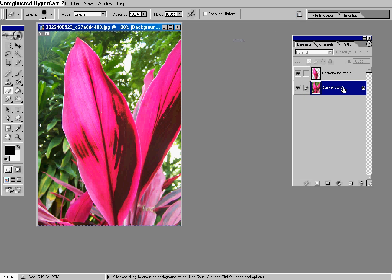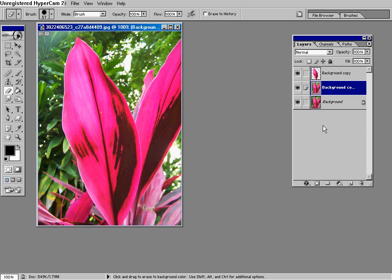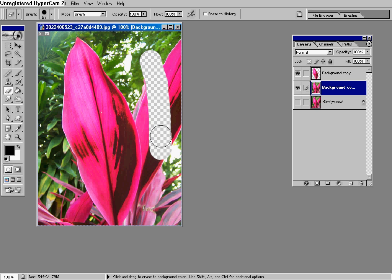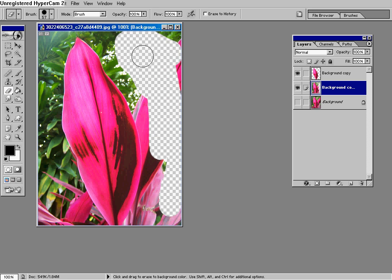So hold the background, and copy the background by dragging it onto this, and where it says Background, uncheck the eye so that you can't see it. And with the background copy selected, get the Eraser tool, and erase everything around this big leaf,